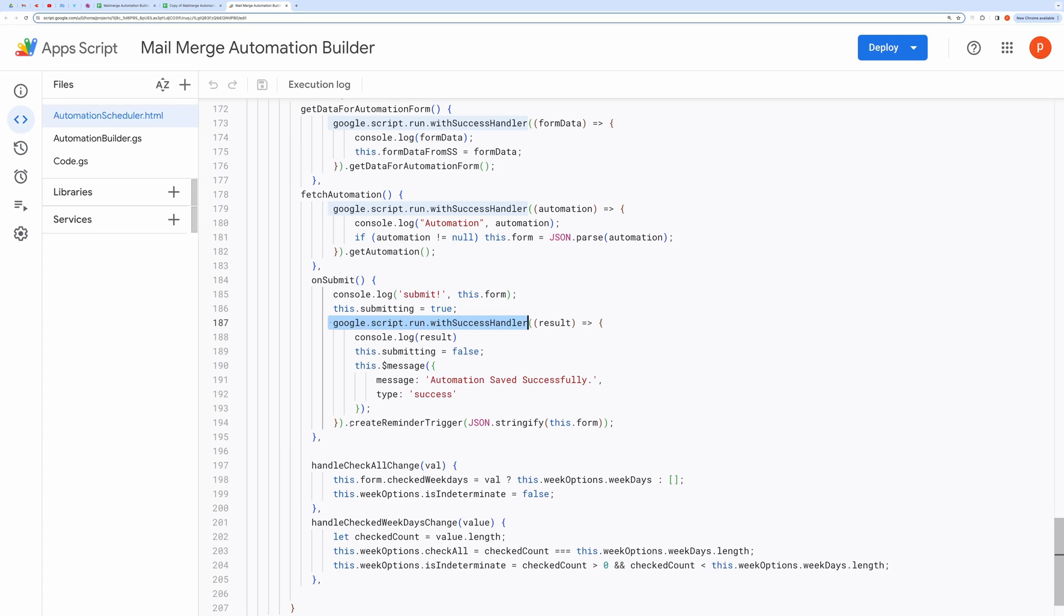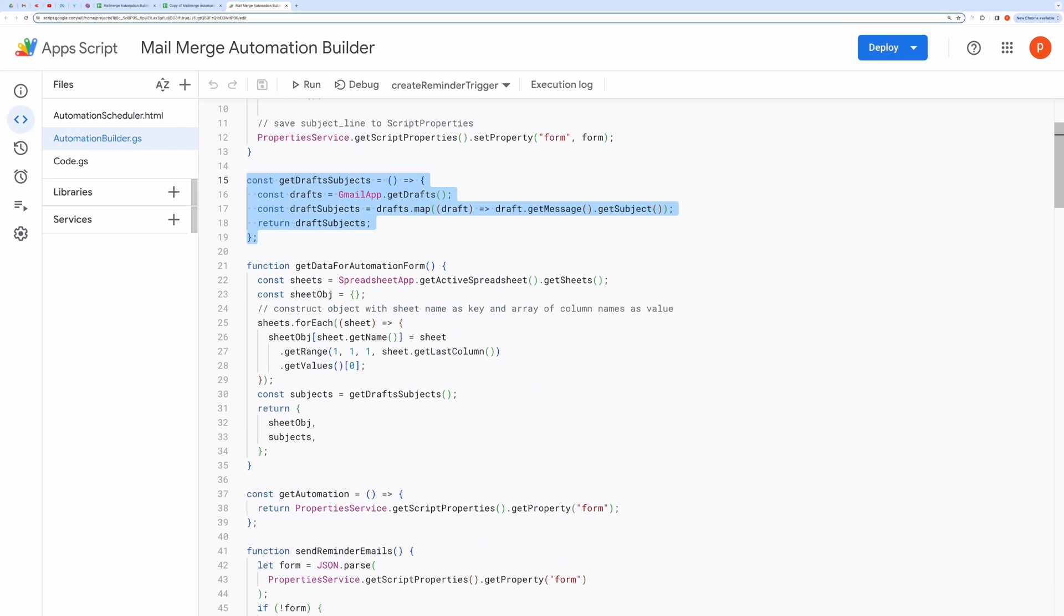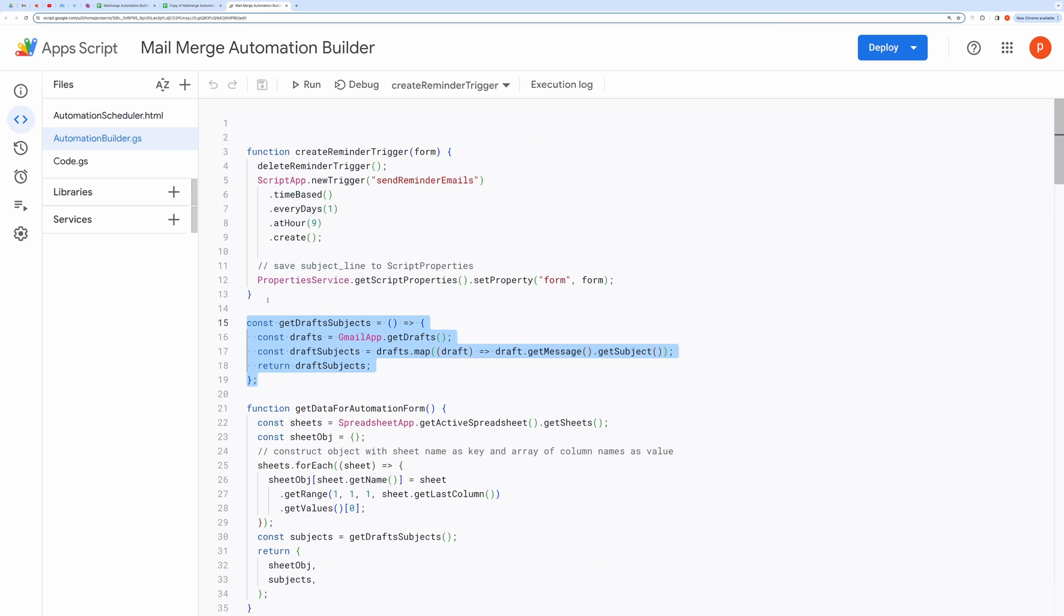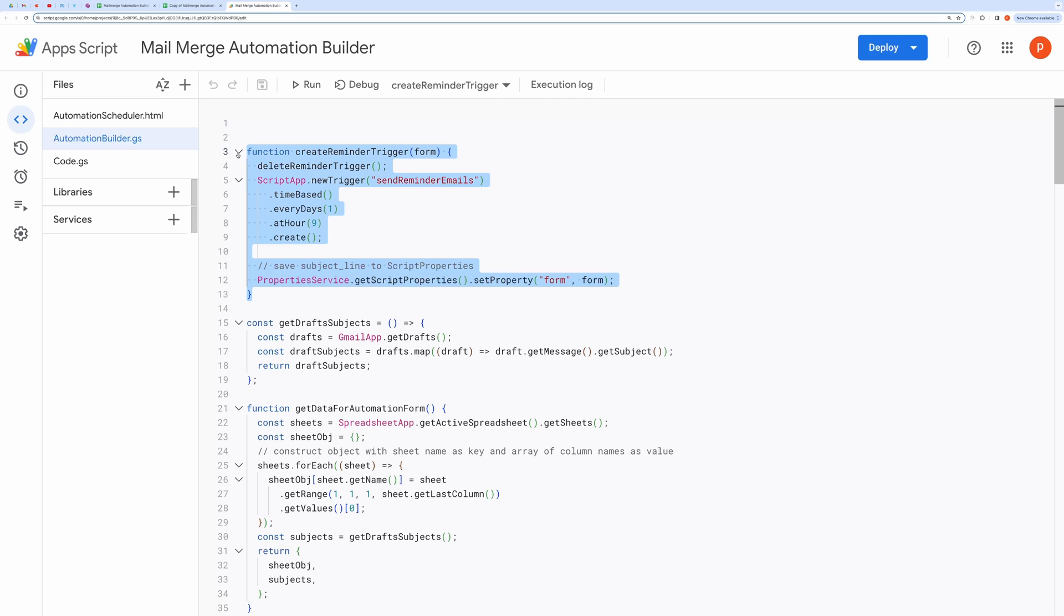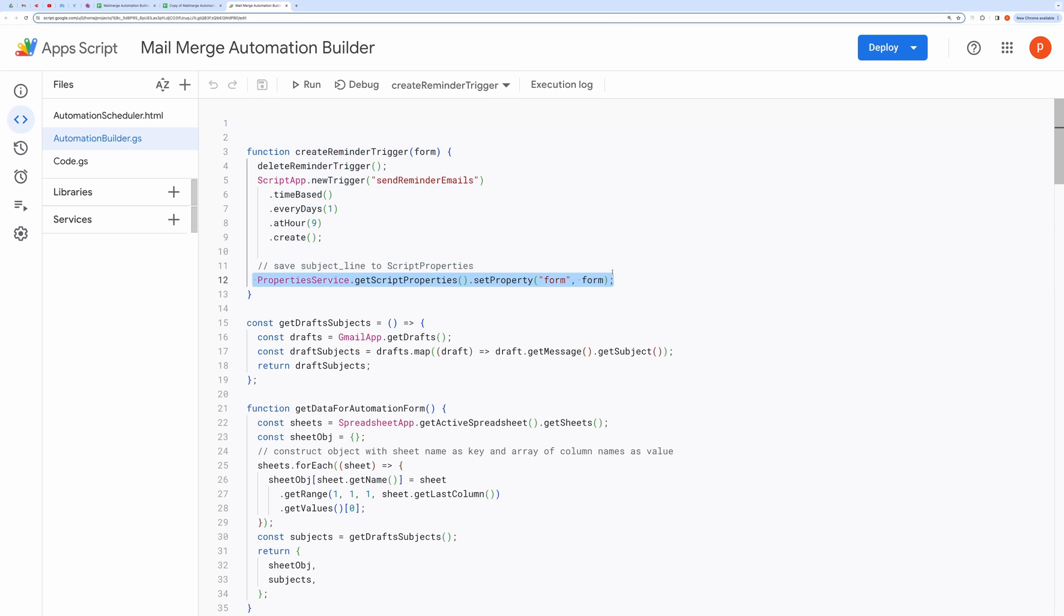This calls the function named CreateReminderTrigger. This is where the function is defined. It creates a new automation trigger and saves the form inside the property service.